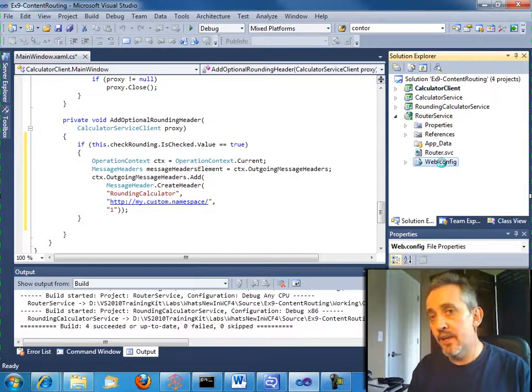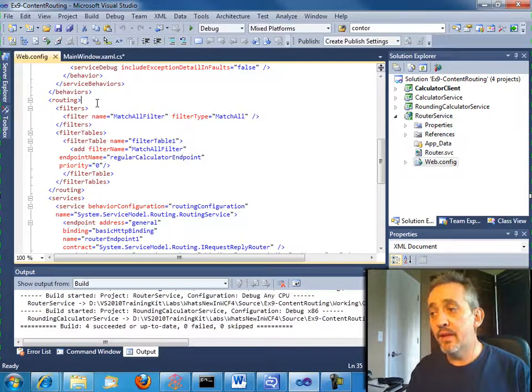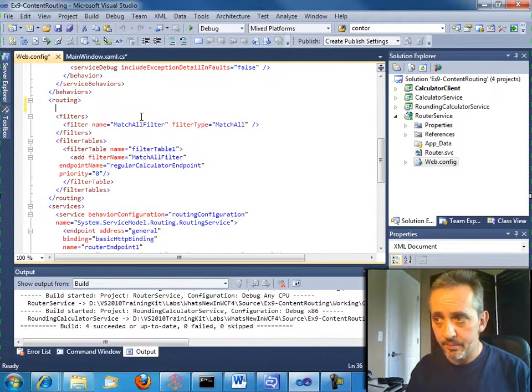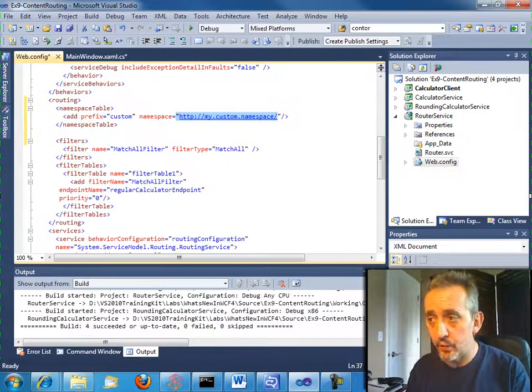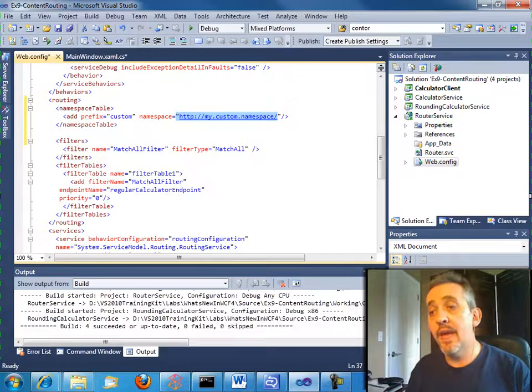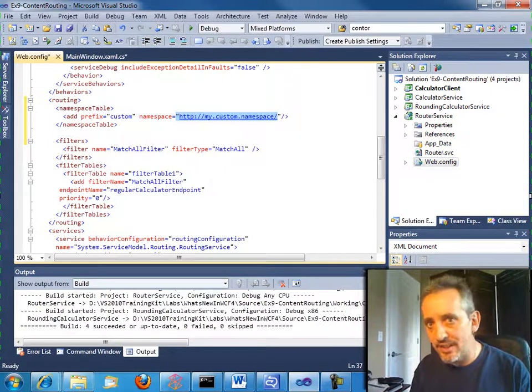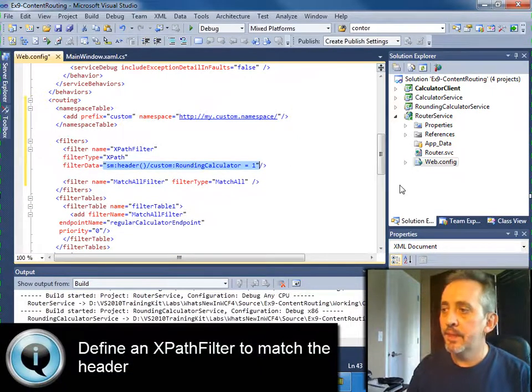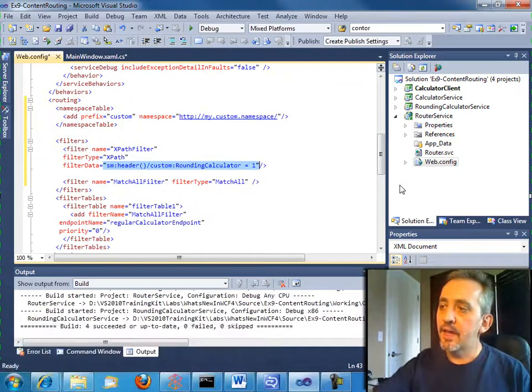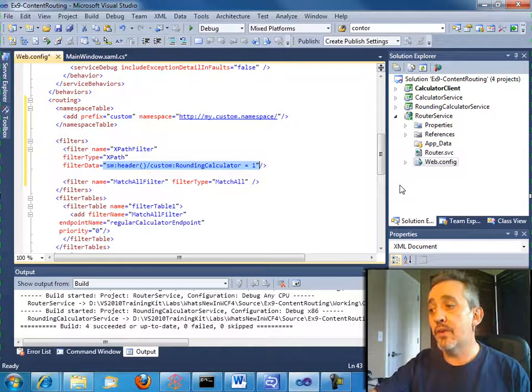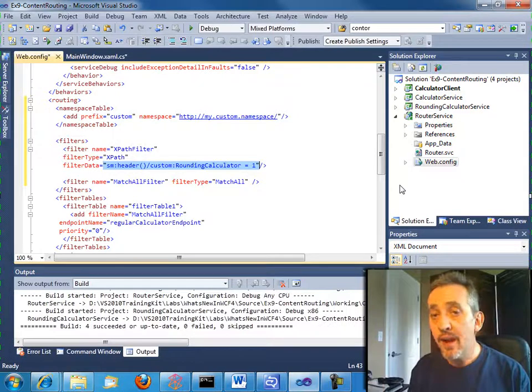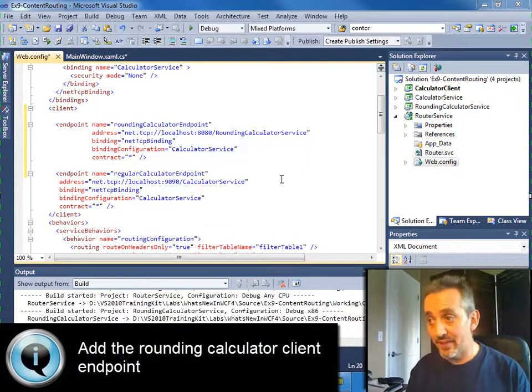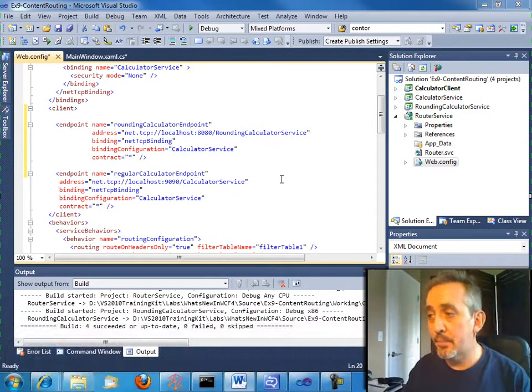So now we need to tell our routing service about this new thing. So if we open our web.config, we need to add to the routing section a namespace table because we have a namespace, my custom namespace, and we need a prefix for it. We need all that because we're going to use XPath to match these messages. And so we need the namespace prefix for our XPath expression. So here's our XPath filter and it says simply look in the headers, look for a header named rounding calculator in the custom namespace with a value of one. Now if you find that, then we're going to have a match. Now we need to add an endpoint so we know where to route this thing to.